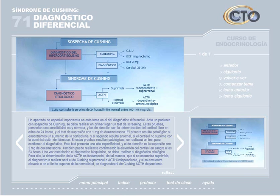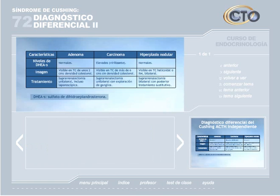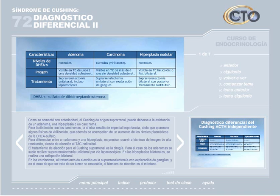Una vez establecido el diagnóstico bioquímico, se debe realizar el diagnóstico etiológico. Para ello, la determinación de la ACTH es fundamental. Si se encuentra suprimida, el diagnóstico será el de Cushing suprarrenal o ACTH-independiente. Si se encuentra elevada o en el límite superior de la normalidad, se diagnosticará de Cushing ACTH-dependiente. El Cushing de origen suprarrenal puede deberse a un adenoma, una hiperplasia o un carcinoma.